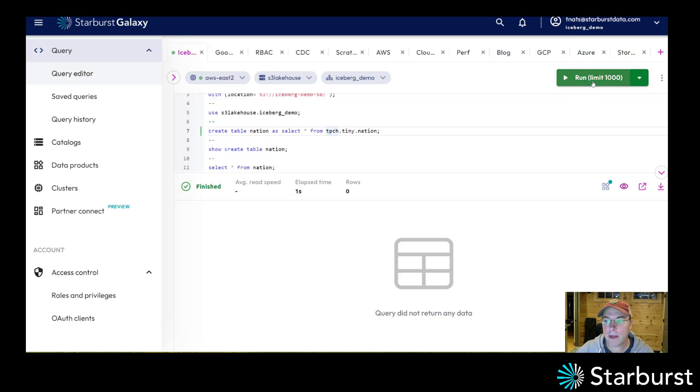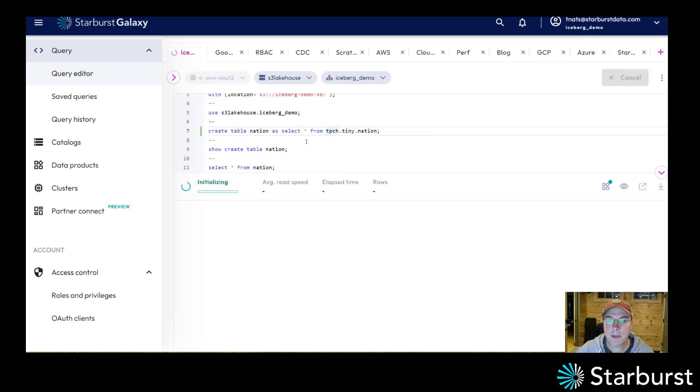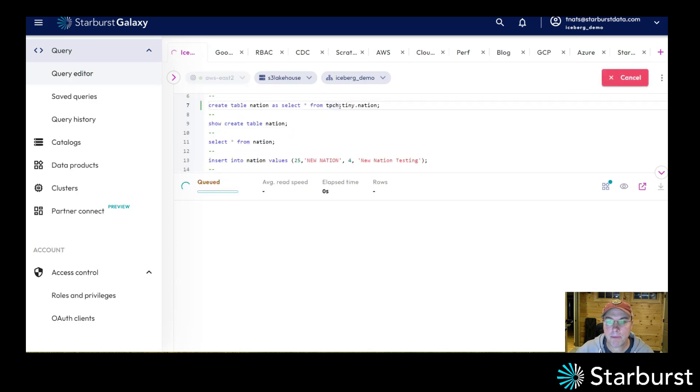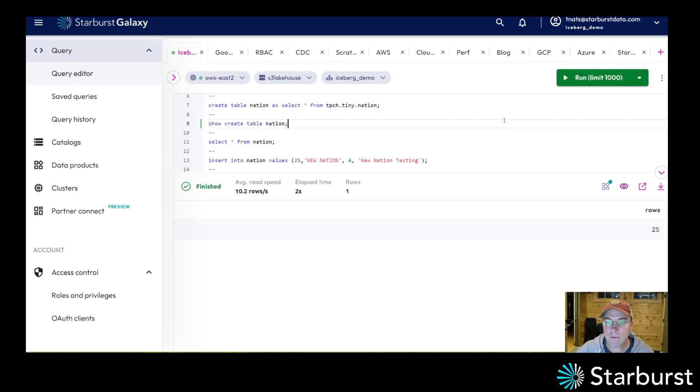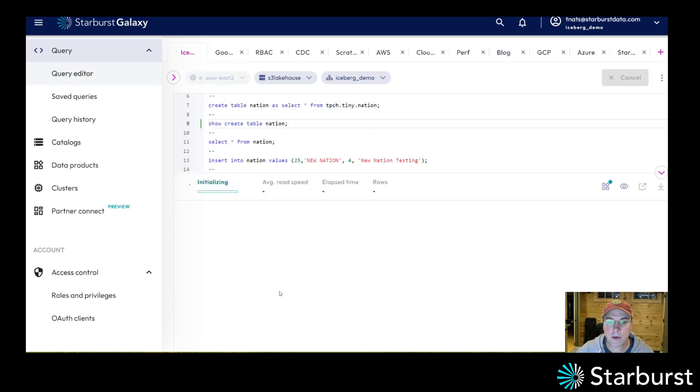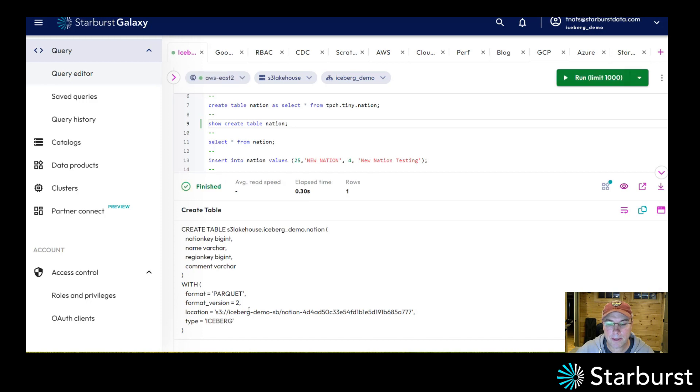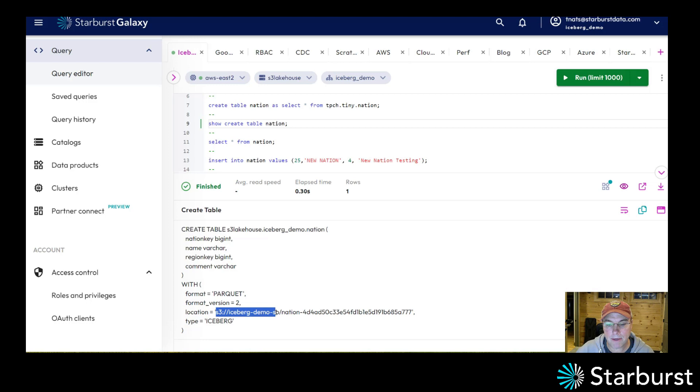I'm going to go ahead and create a table using the TPCH generator. I have 25 rows, really small. I'm going to show the create table statement on this and it is a Parquet based table. The type is Iceberg and it lives out here in this S3 bucket.